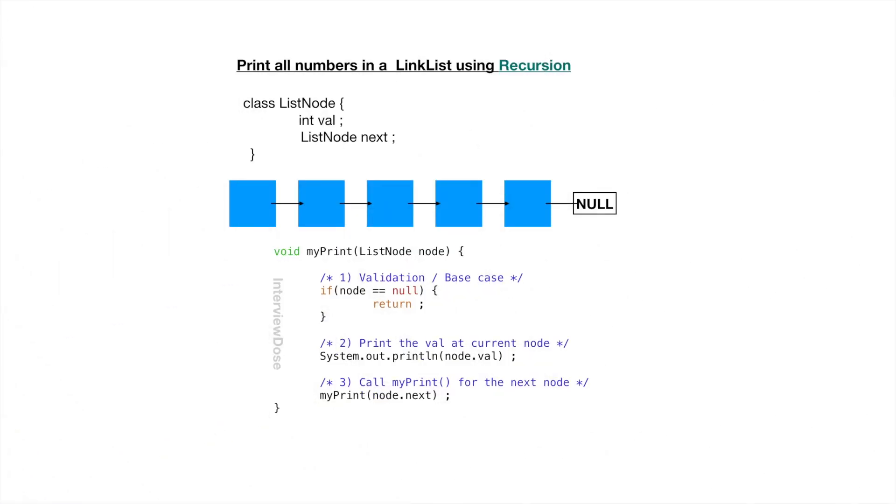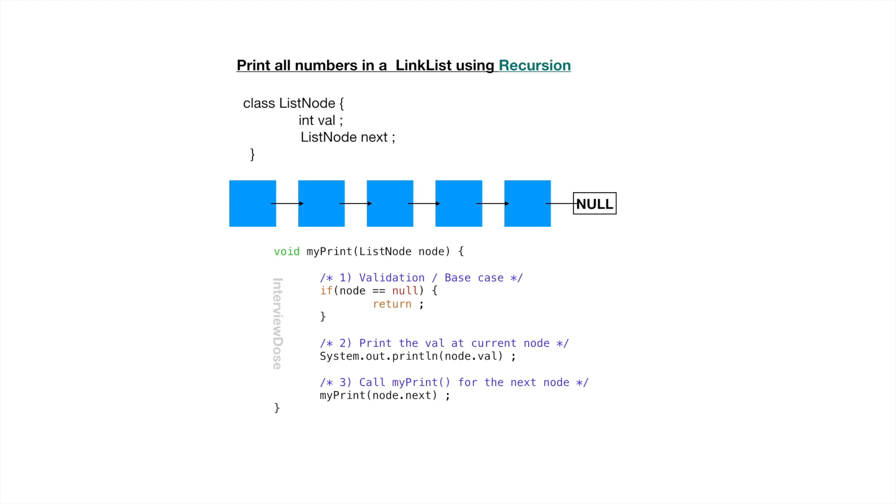Now let's see this example where we are using a linked list and we are printing all the numbers in the linked list using recursion. A linked list is not very different than the array. The only difference is it has a next element and the next element points to the next node. If you see this solution my print now will take the list node as the param. So now the first step which is nothing but the validation or the base case for our recursive solution if node equal to null then return.